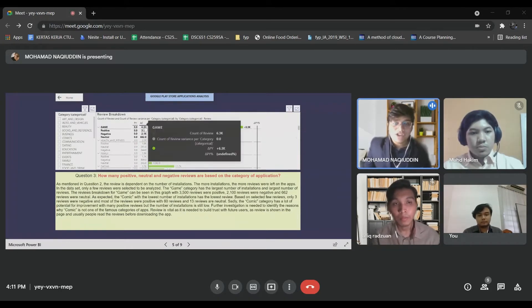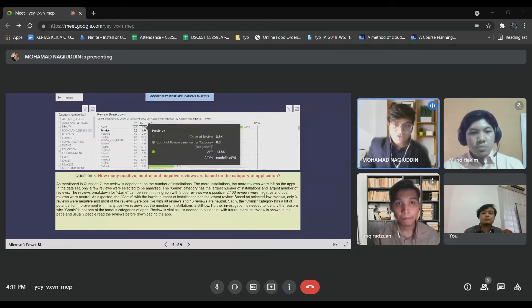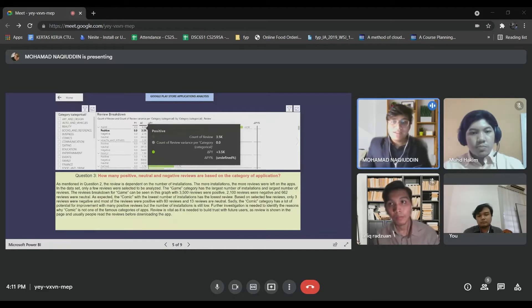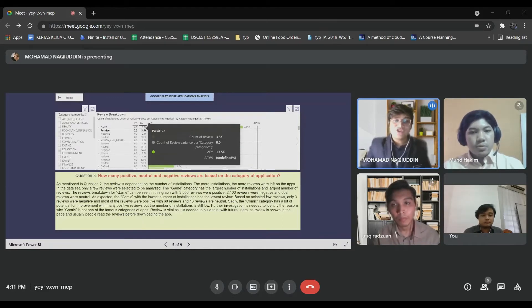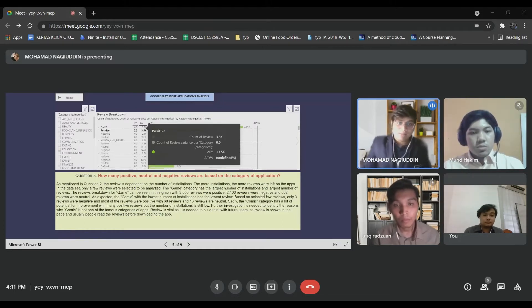Game has the most number of installations, and thus also has the most number of reviews. Review is important and needed to build trust with future users, as the review is shown on the app page. Usually people will read reviews first before downloading the apps, so that is why reviews are much more important.